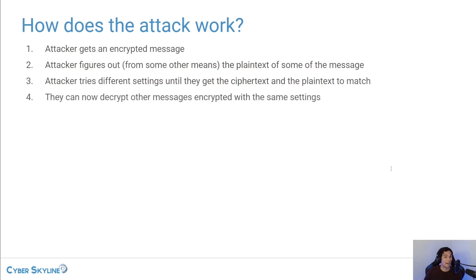And now finally, they can decrypt other messages using these exact same settings.